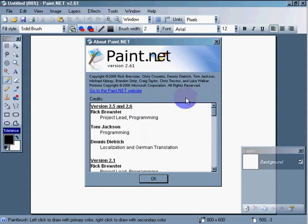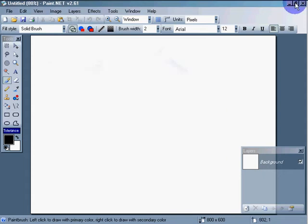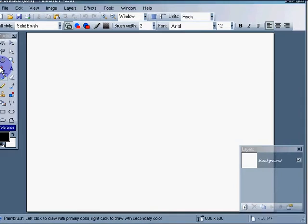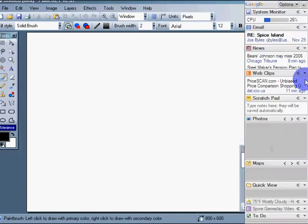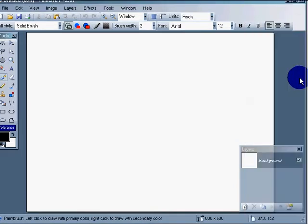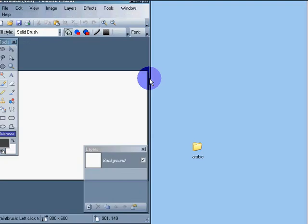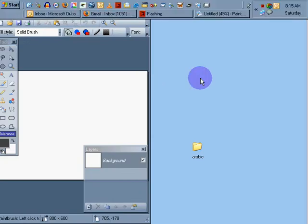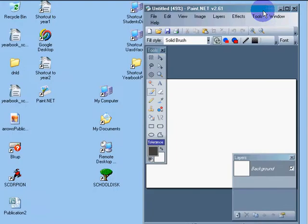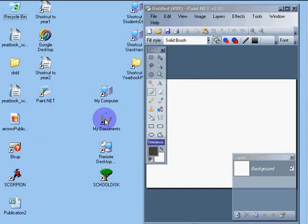The key idea here is that you can shrink your interface so that you can have an application on one side and a folder on another side. Let's go take a look at a folder.